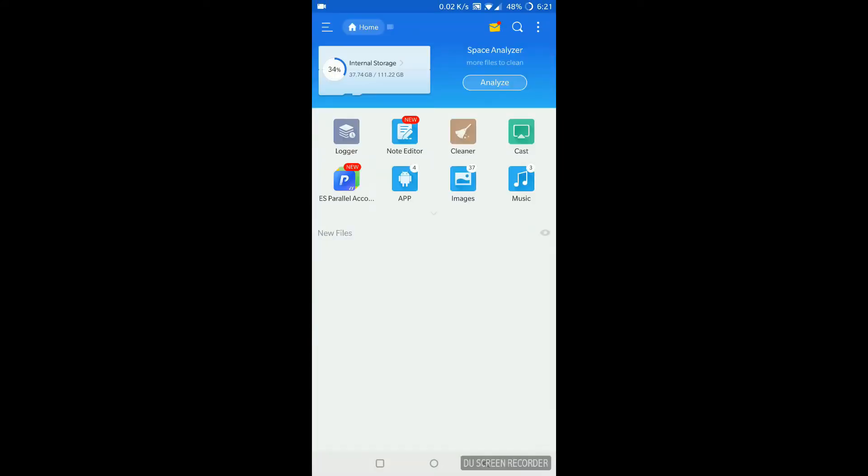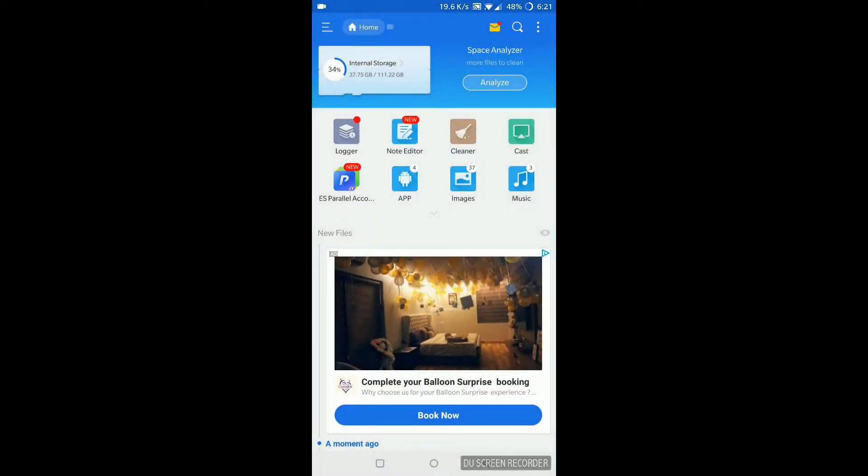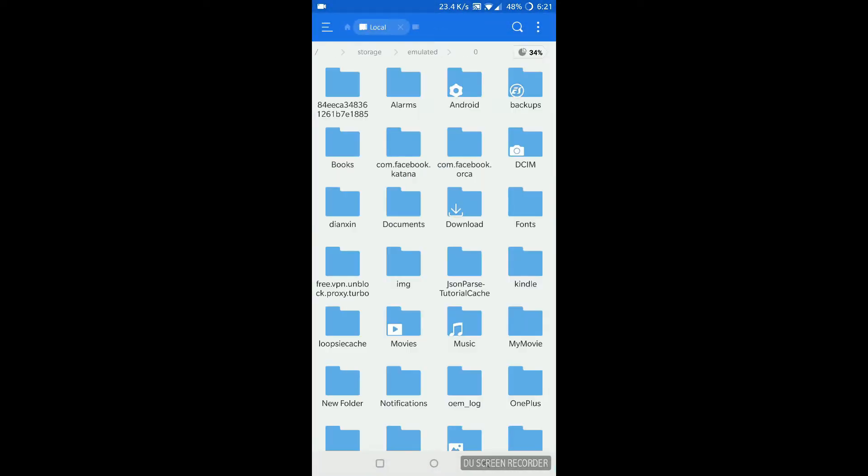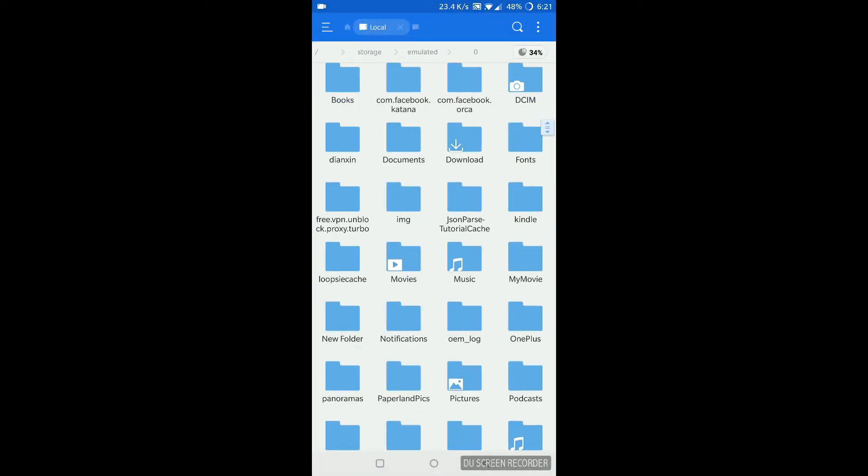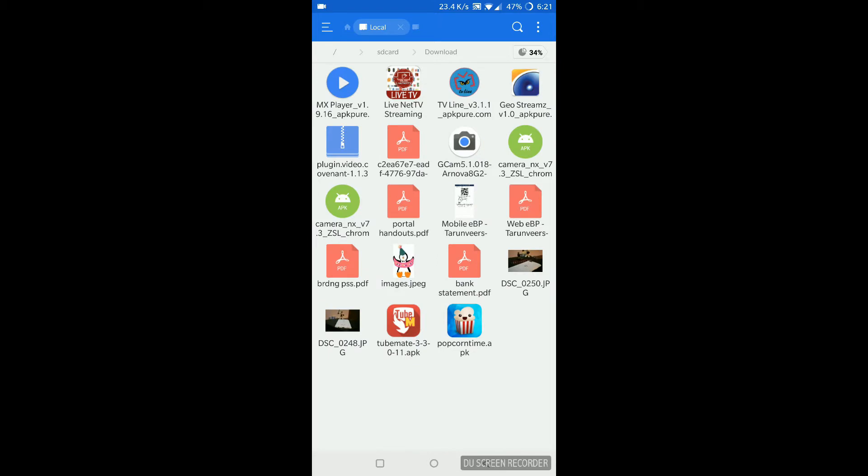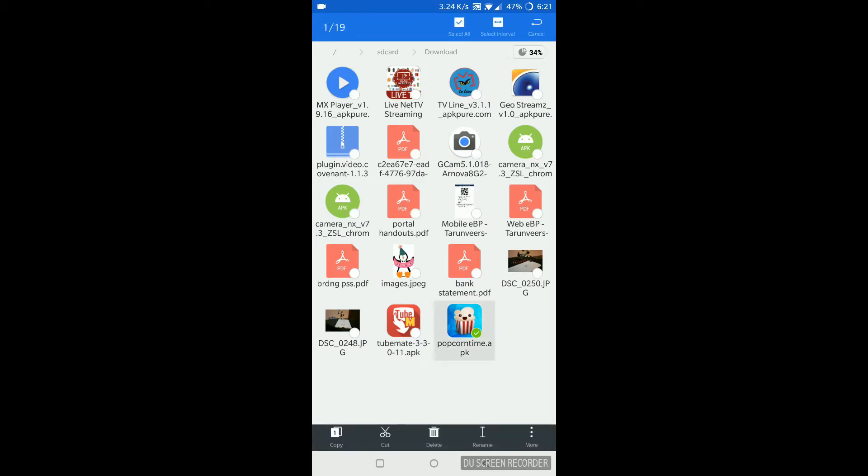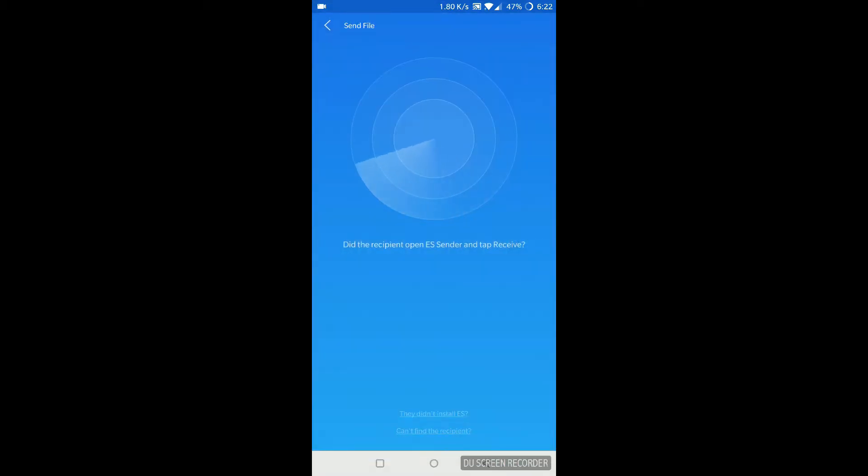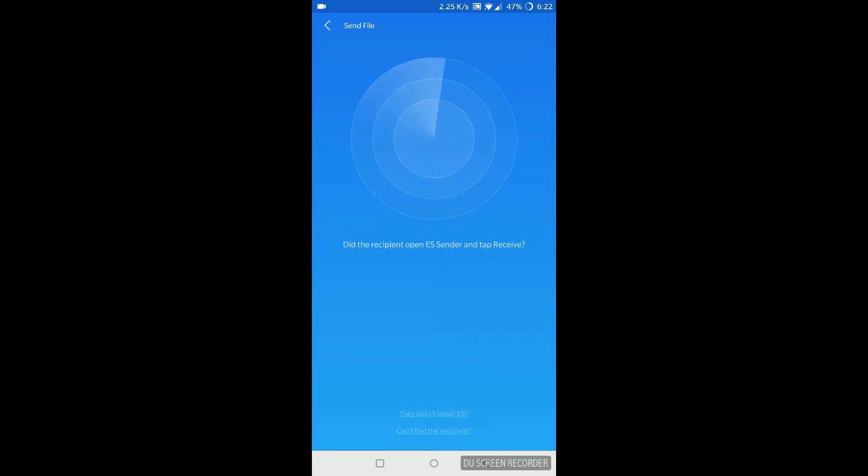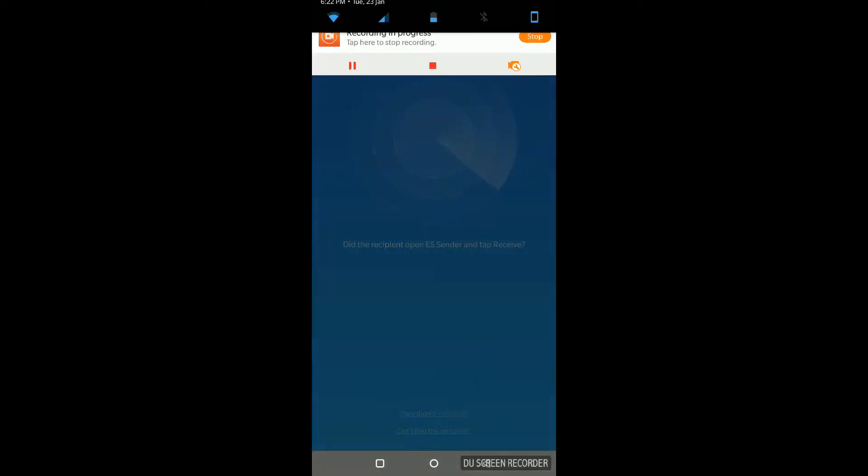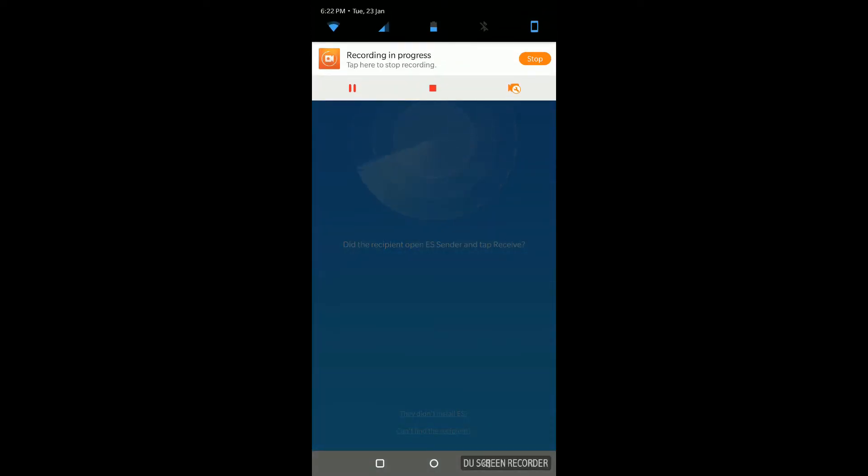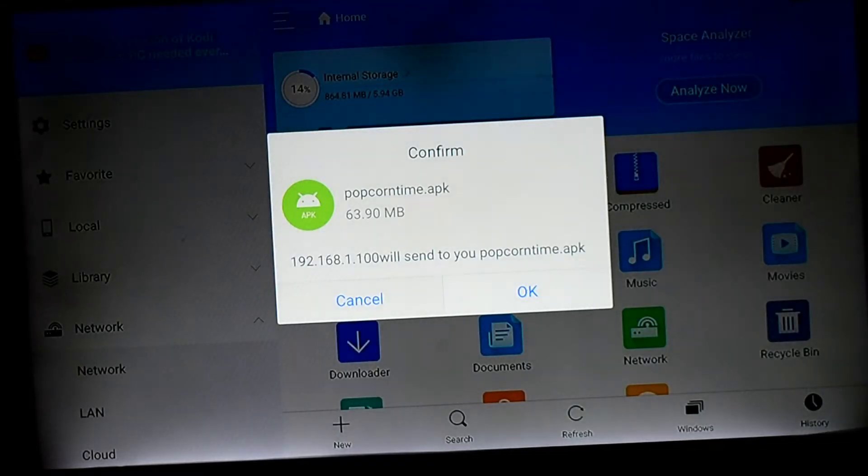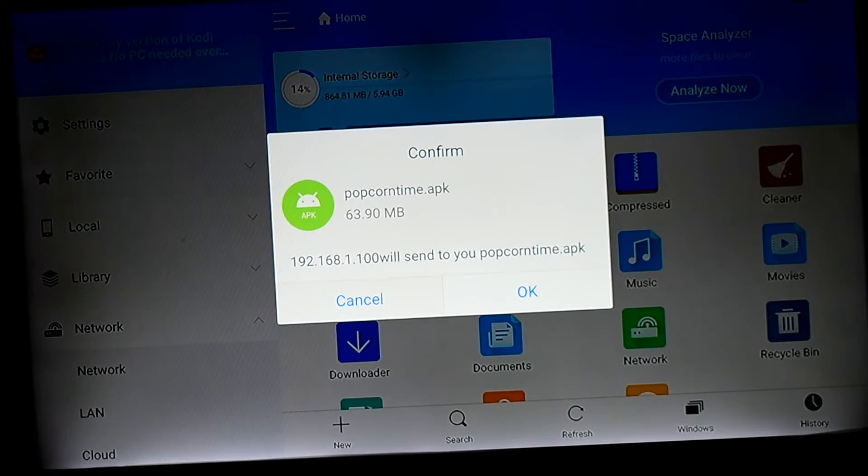I've opened the app on my mobile phone. I've already downloaded the APK file. I will be linking the file address in the description below. You'll have to click Send and now it's scanning for devices. You have to have ES File Explorer open on both devices. Now it's showing me on my TV.